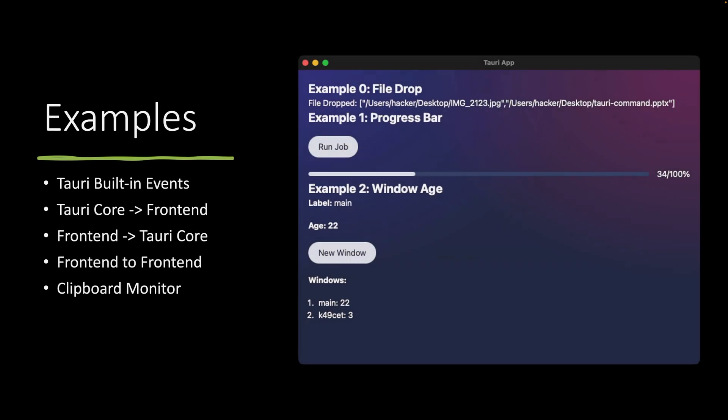I've prepared some small example apps for you to demonstrate how to use Tauri's built-in events, how to emit events from Tauri core to frontend, from frontend to Tauri core, and from frontend to frontend. And finally, an example clipboard monitoring app that simulates a more complex real-life scenario. Let's start coding.